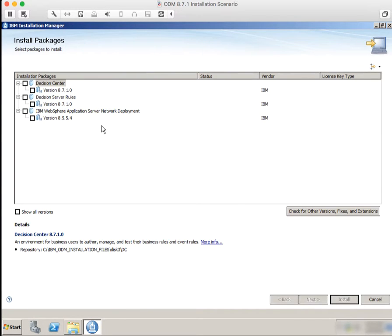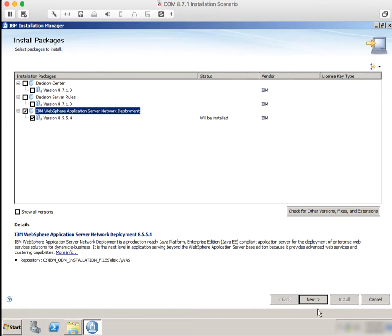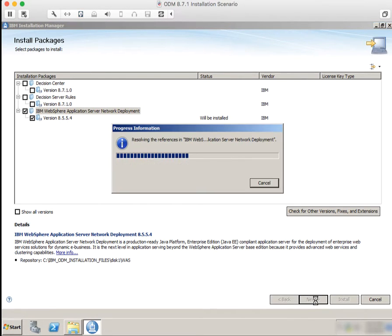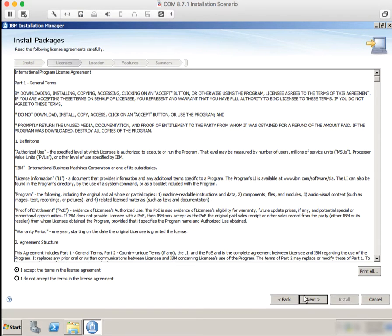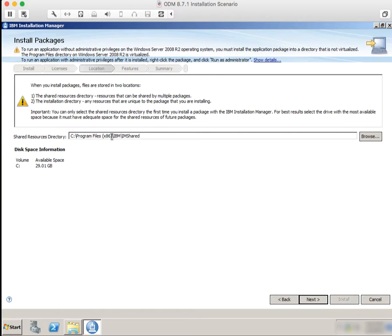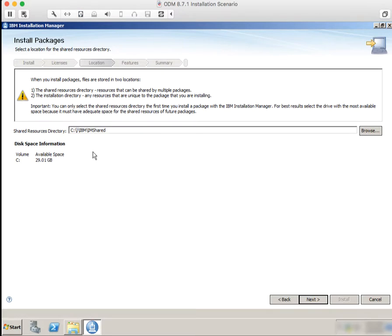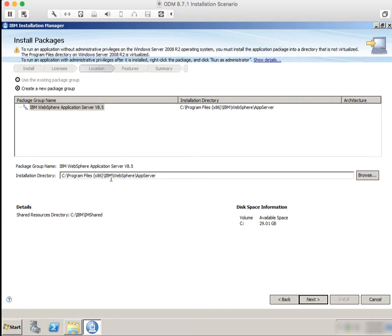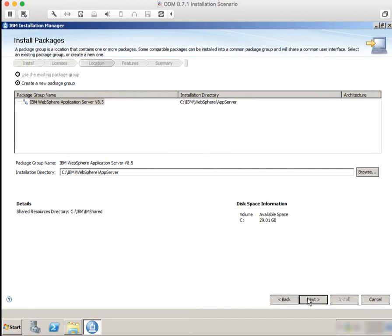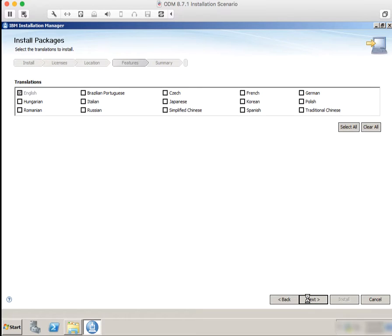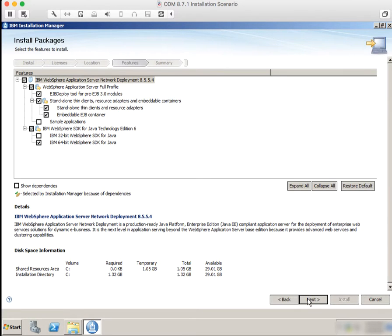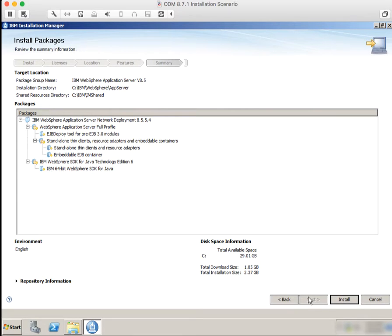Now we're going to do the actual install of the WebSphere Application Server. We're going to click through and accept the license terms. I will shorten the installation location. I'm not going to talk about Installation Manager concepts like the meaning of package groups — I'm just going to take the default suggestions. We'll pick language options and install the 64-bit version of everything. The installer is going to show a summary of what's going to happen, then click install to get everything started.